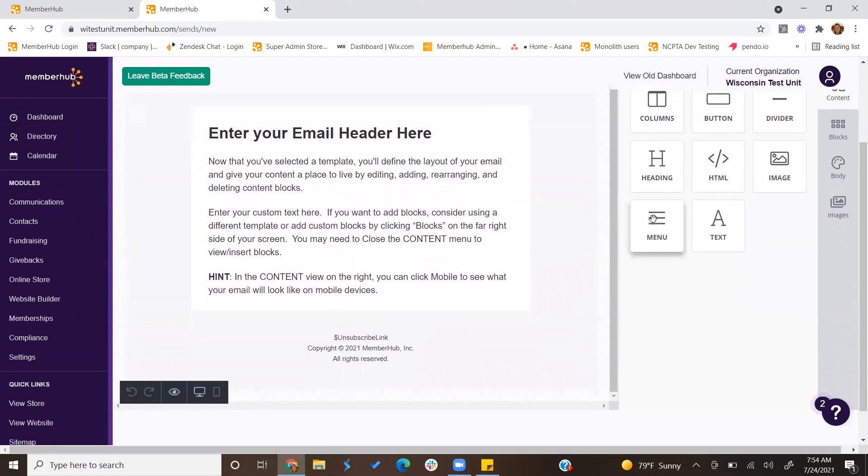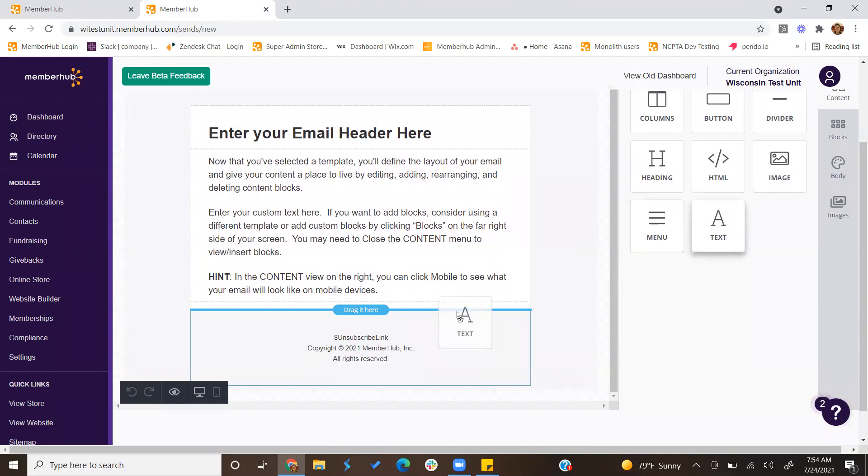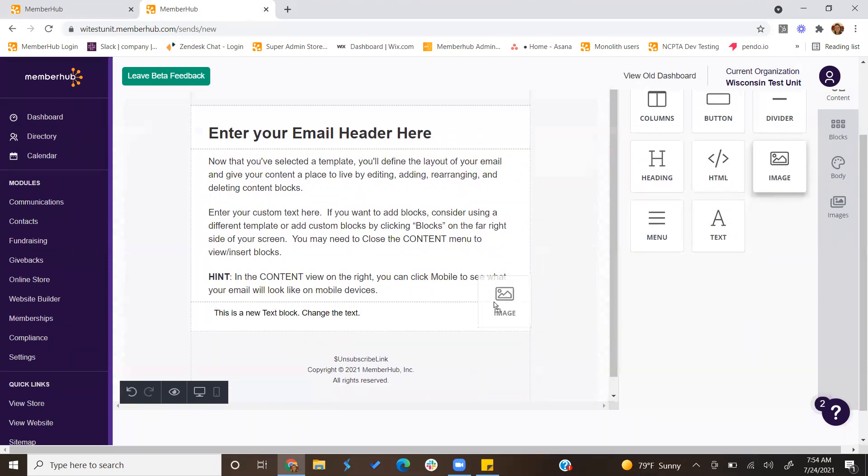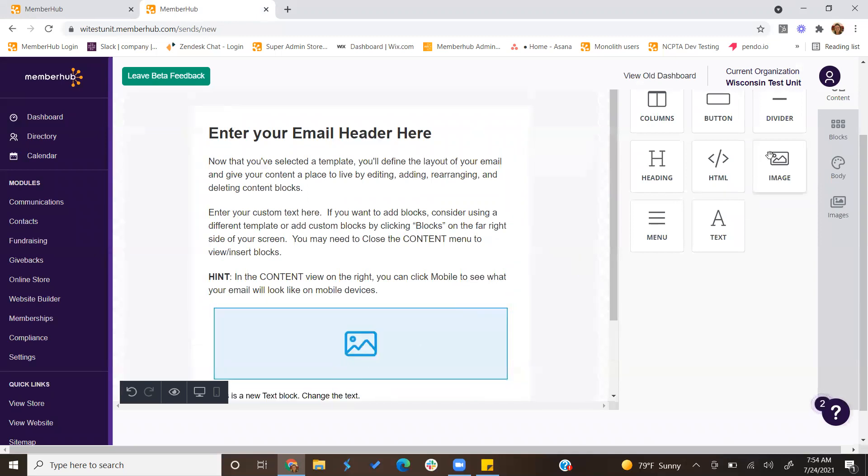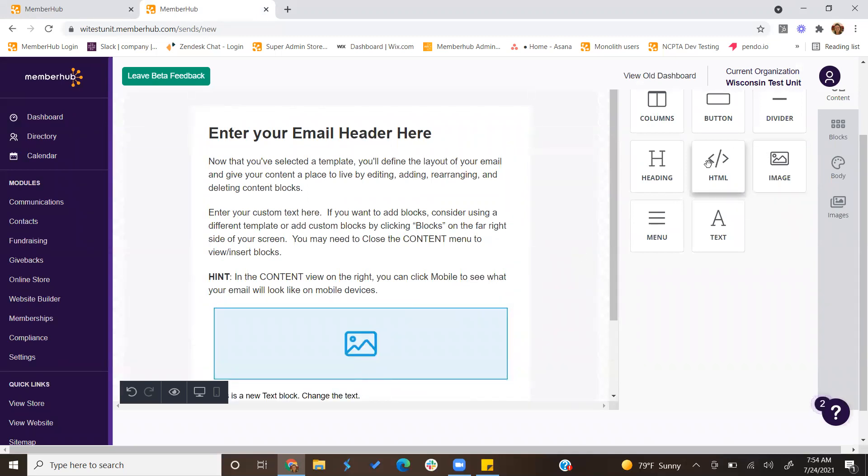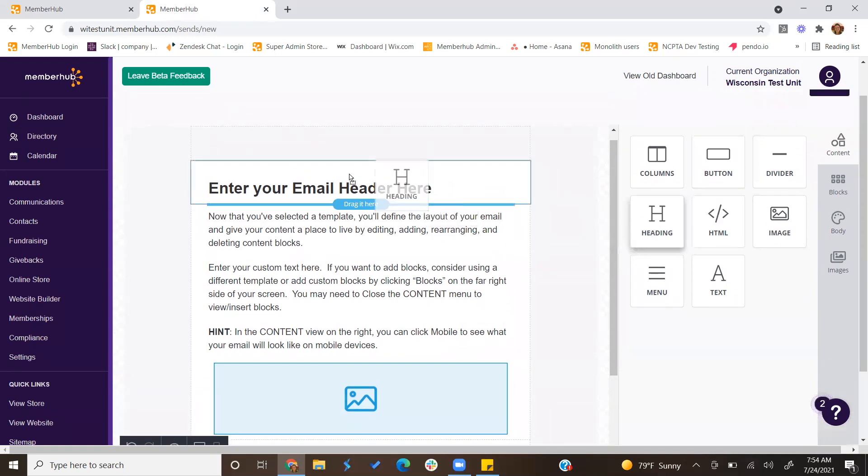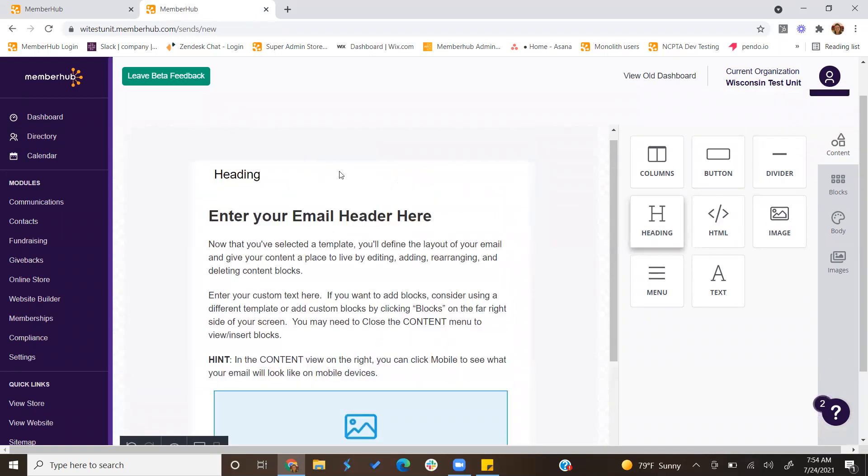You can also click and drag any of these different ones into the message to add more text boxes. Or even if you wanted to upload an image, you can click and drag the image into it. Let's say you have some specific HTML you want to add, or even a heading, you can create different headings and so forth.